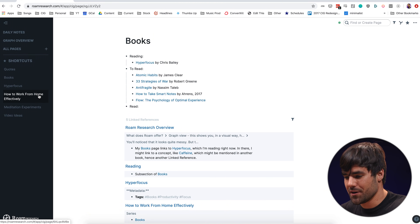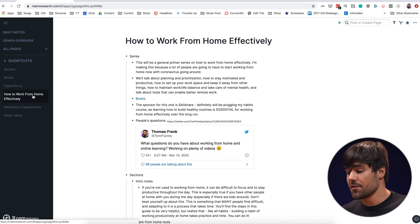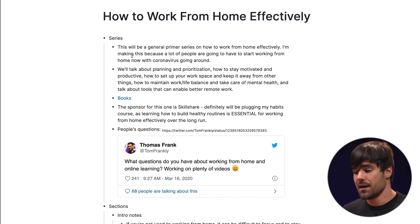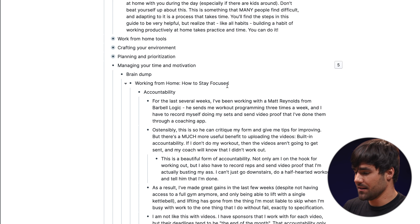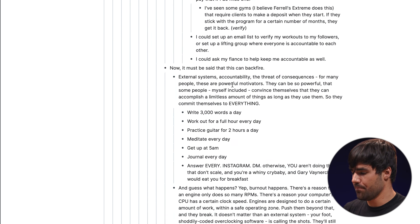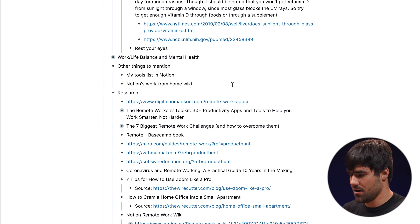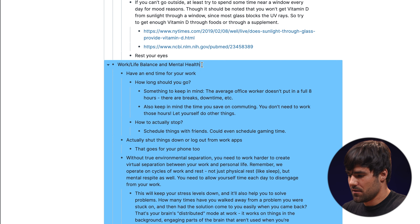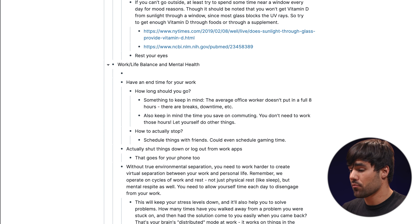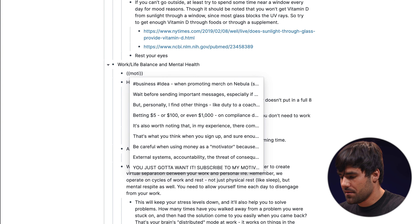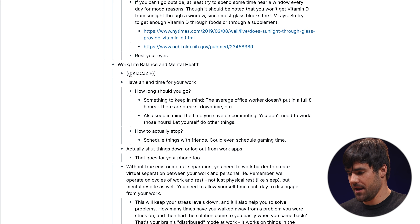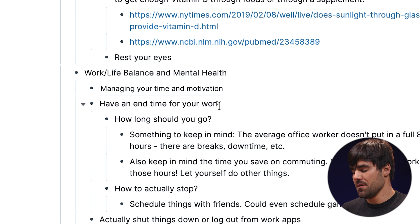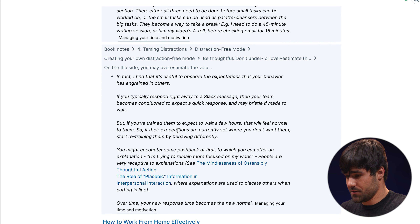Before I move on from linking, pages are not the only thing that you can link together. Anything that is a block or a bullet can be linked to any other bullet. I have one called "working from home, how to stay focused." Let's say I want to link to this from some other part of my outline — maybe I'm working on another section on work-life balance. Instead of typing brackets, which link to pages, I will type parentheses. Before you click away from this bullet, you're going to see just a key reference to that specific block. But the moment you click away from it, it is now a block reference. If I click it, it is going to zoom me right to it.